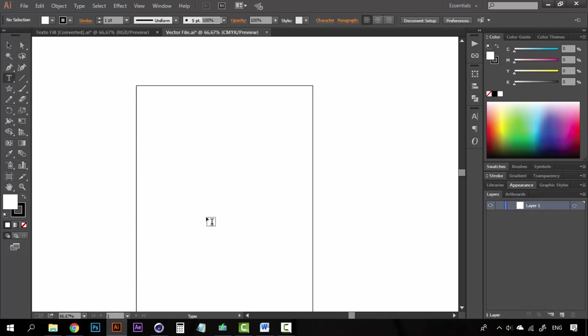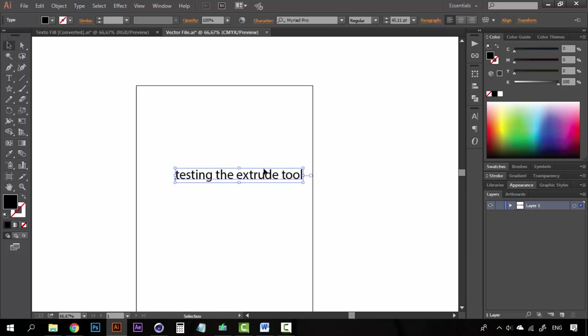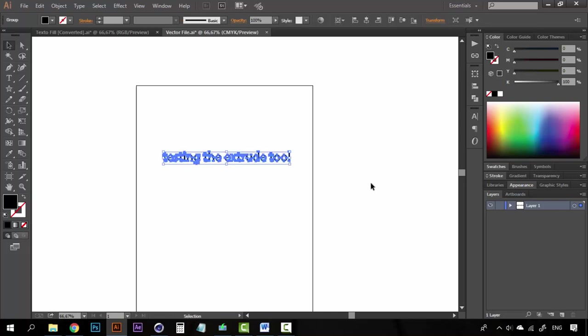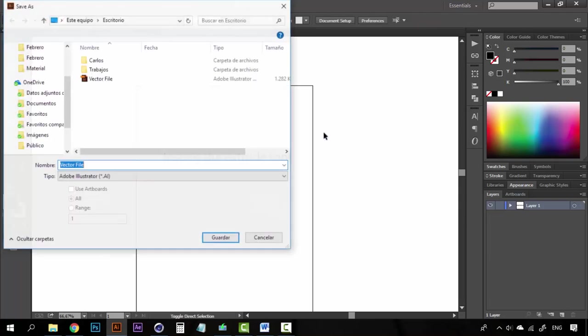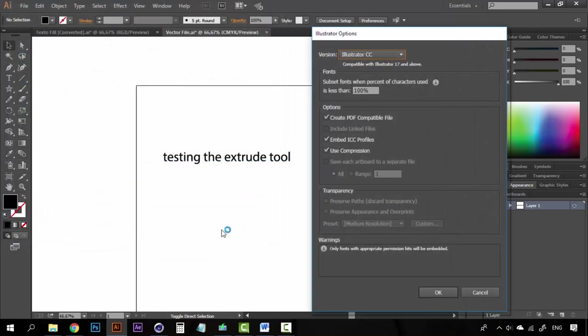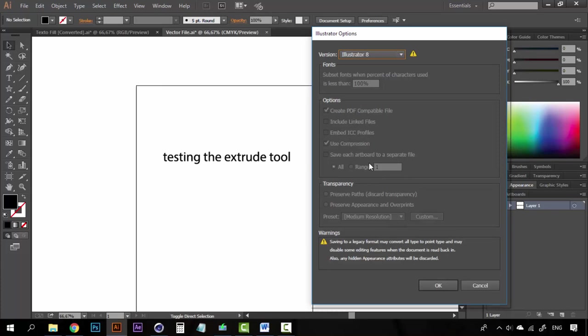You can create the text here. Let's create a text in the Extrude tool. And we're going to convert to outline and I'm going to save this again as VectorFile2. Remember, on version, you select Illustrator 8.